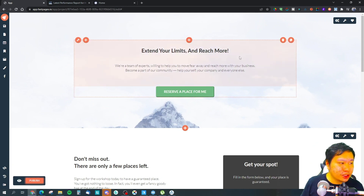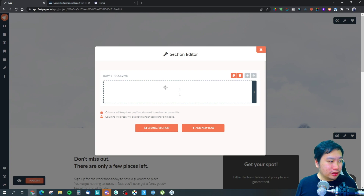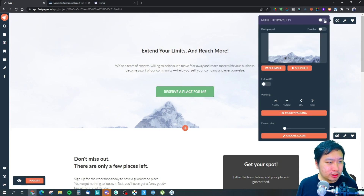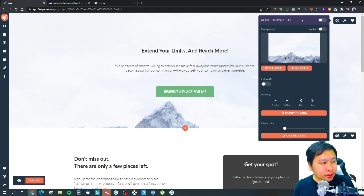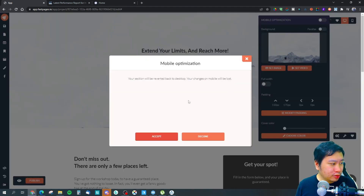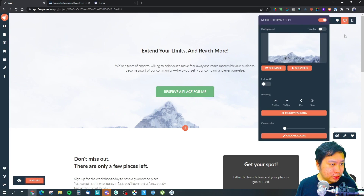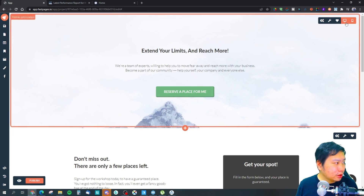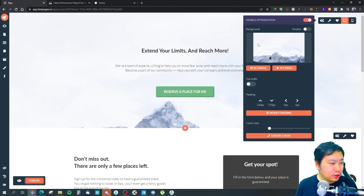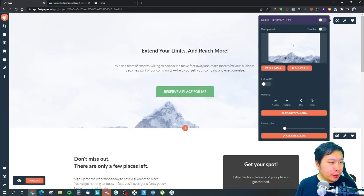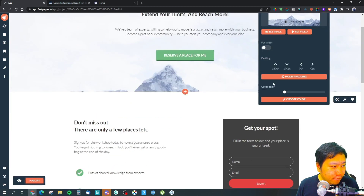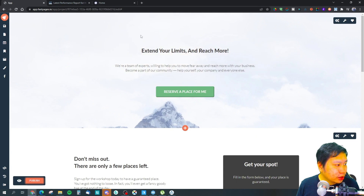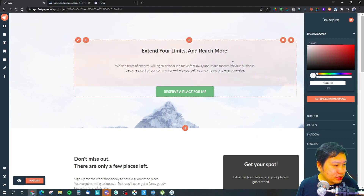You can return to the dashboard here. You can edit sections based on columns and rows within the section itself. If you want to enable mobile optimization, you can actually optimize it for mobile as well. The background image can be set as full width or not, and you have padding and spacing settings too.